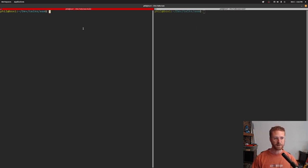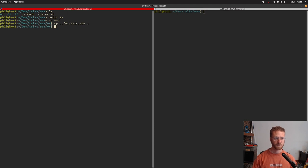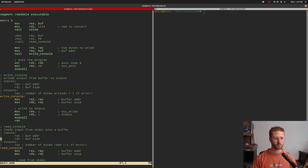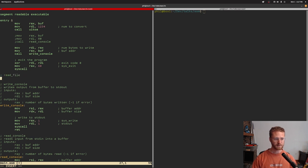It turns out that reading a file, there are more instructions than you'd probably expect. So what we're going to do is create a fourth directory, go into it, and copy our previous program into that directory. So now we have a main.asm file. We'll open that file and start creating a function called read_file, which will read the contents of a file into a buffer and return the buffer.